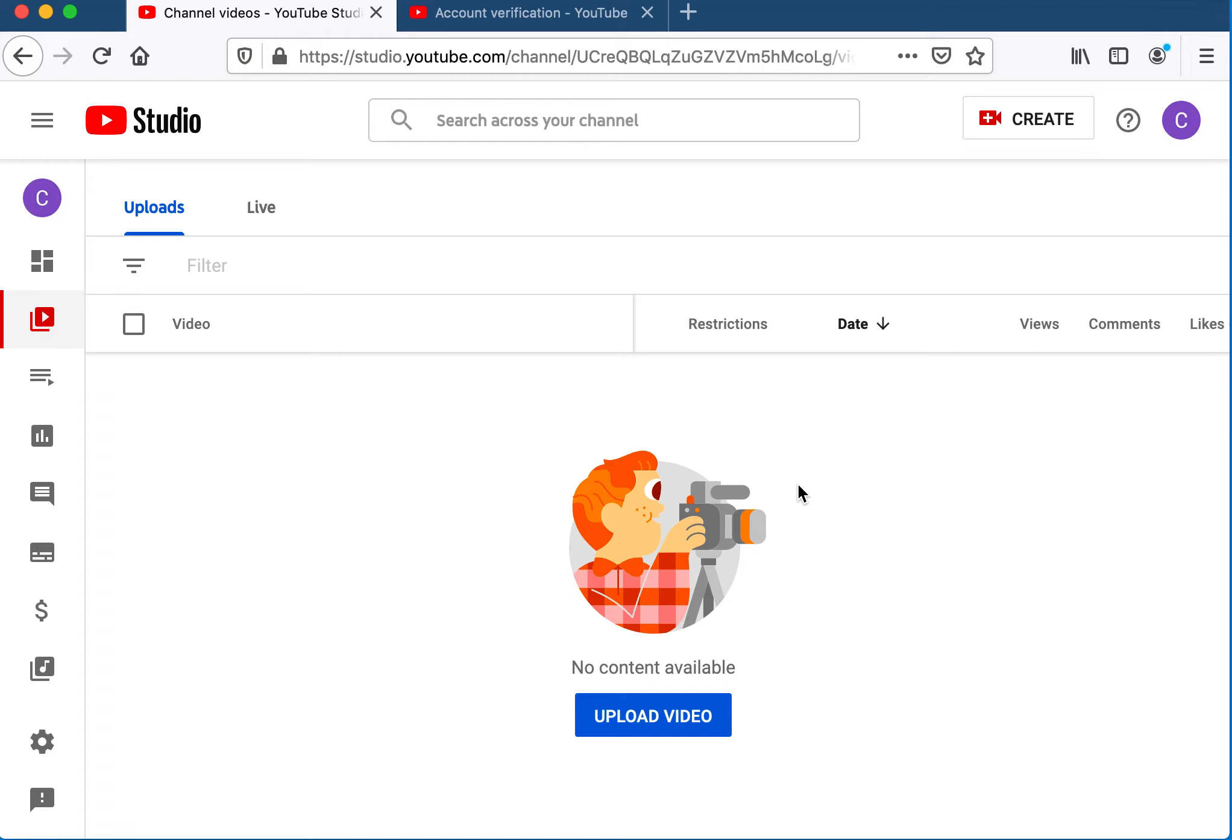Programs like QuickTime Player let you easily make screen recordings on your Mac that you can then upload to your YouTube channel.